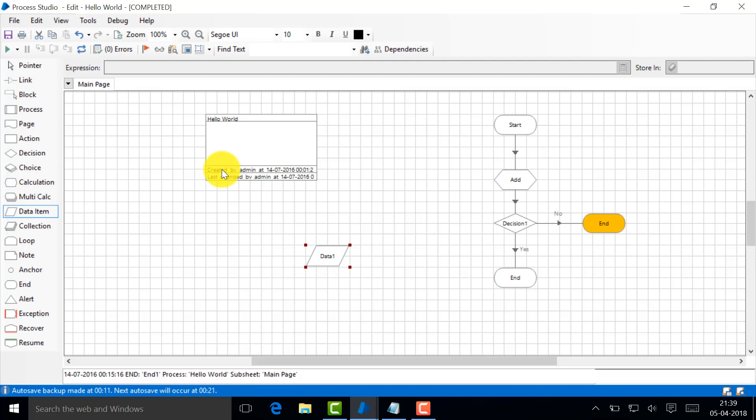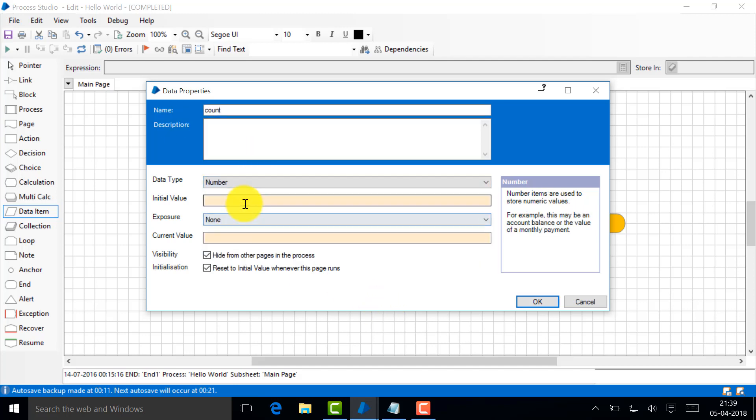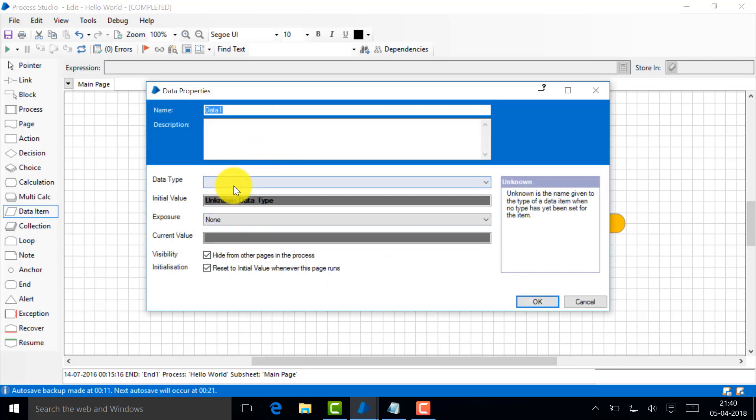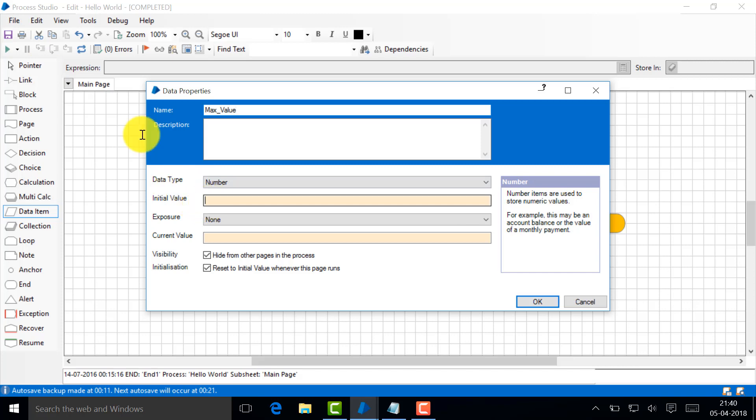Same thing we'll try to implement here so that you can easily correlate your high school studies with this tool. Let's say count, make it a number, let's say 10. And I'm going to create one more stuff and I'm going to say max value. So the max value, I'm going to make it as 15.